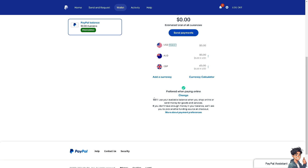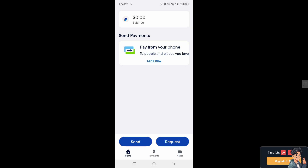It's auto-populated and pre-filled. I don't currently have any recurring payments or subscriptions on this account, so I can't demonstrate it here, but you would be able to see them from the list.